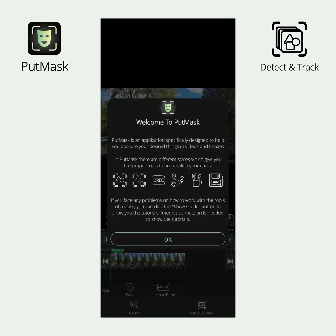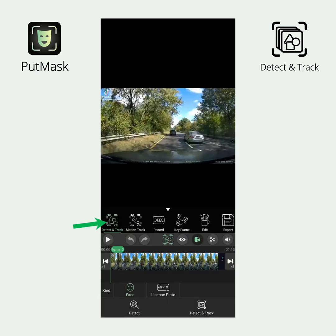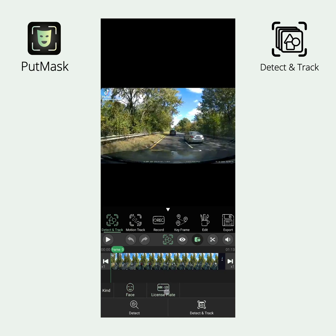You will then enter the main screen. Make sure that you are in Detect and Track mode — by default, you are in this mode on this screen. If you want to censor only faces or only license plates, select only one of the options from the Kind menu. If you want to censor both together, ensure that both Face and License Plate are selected.